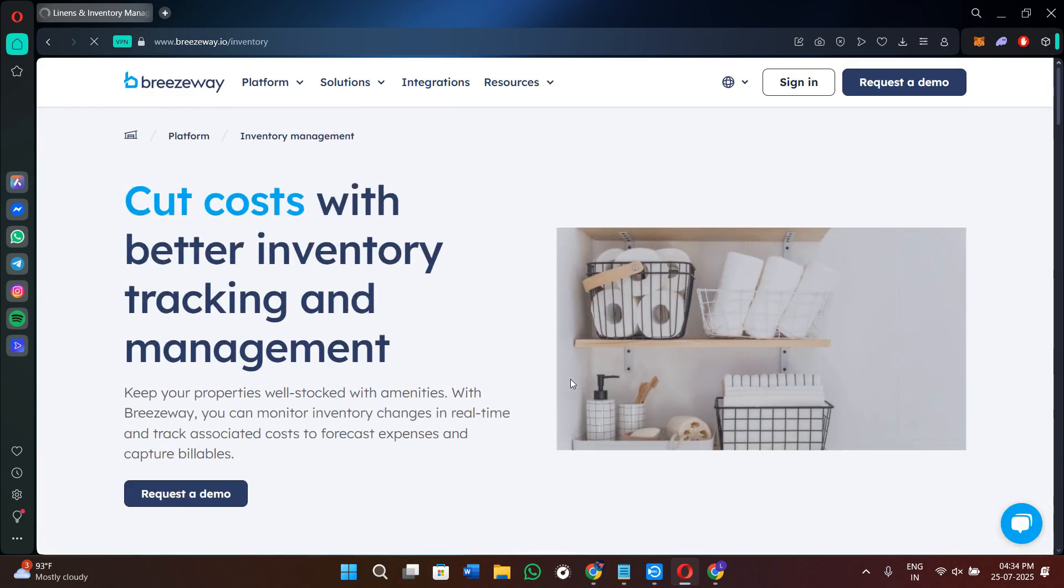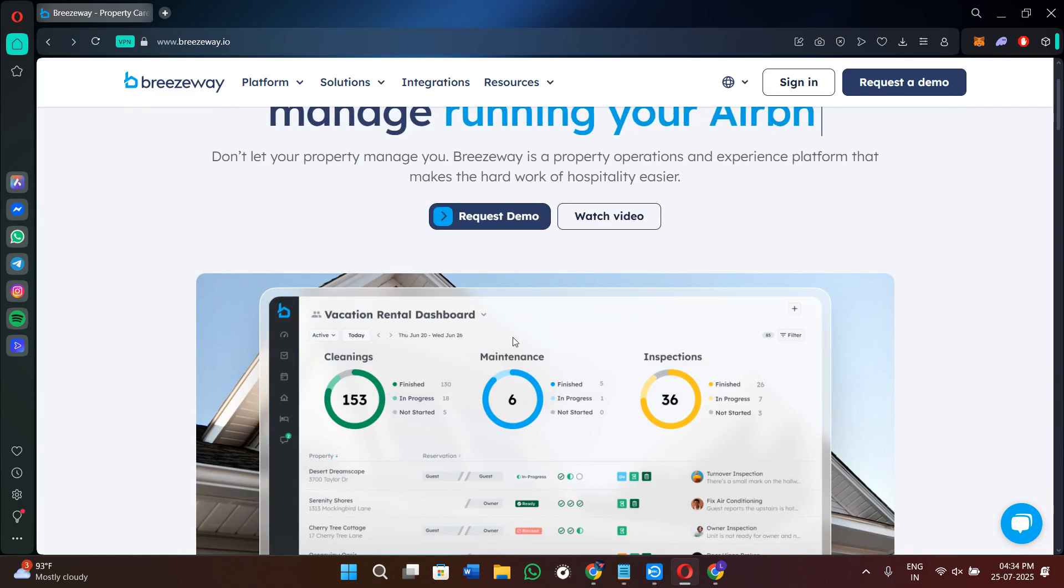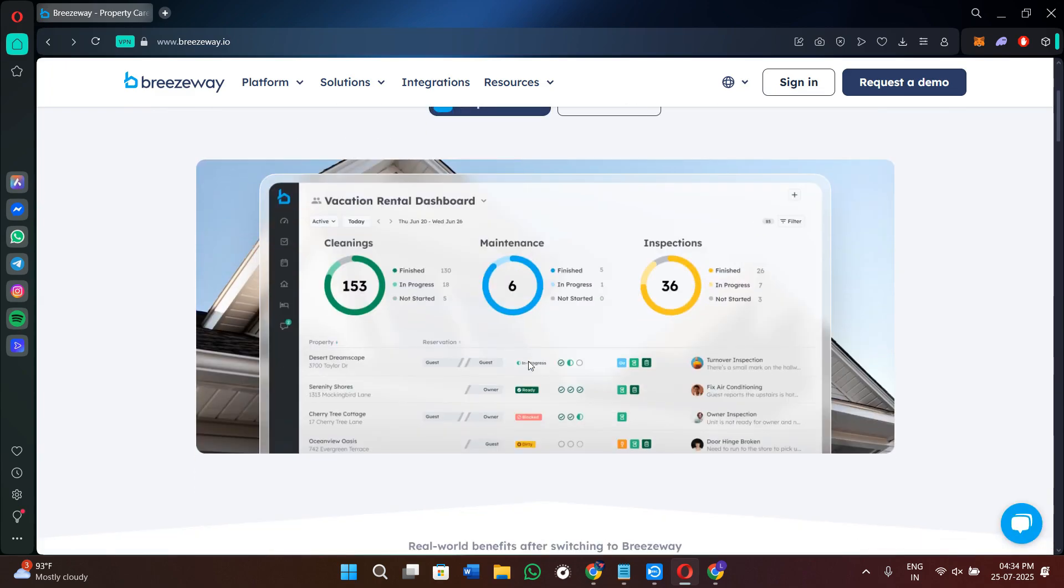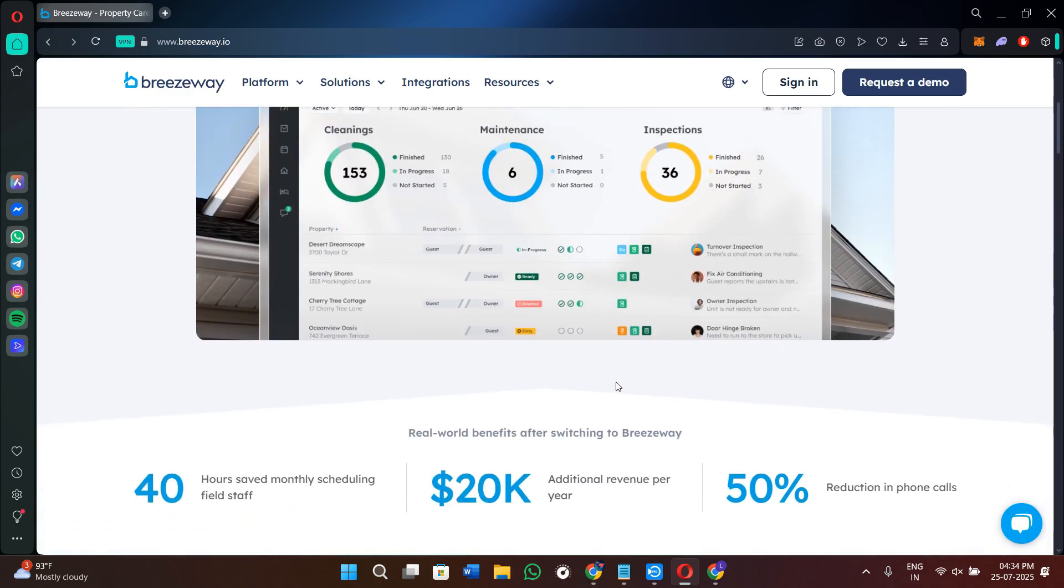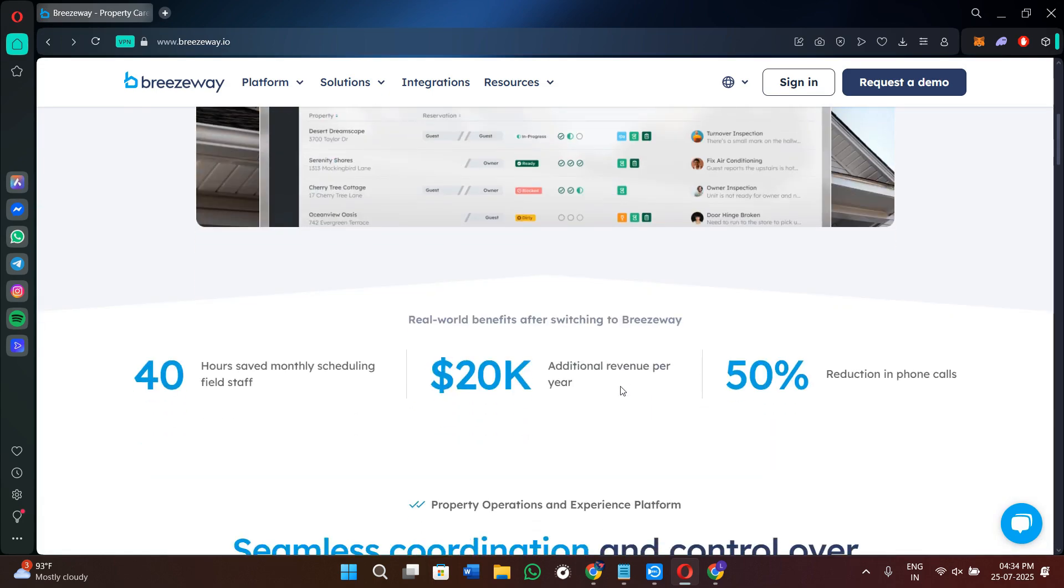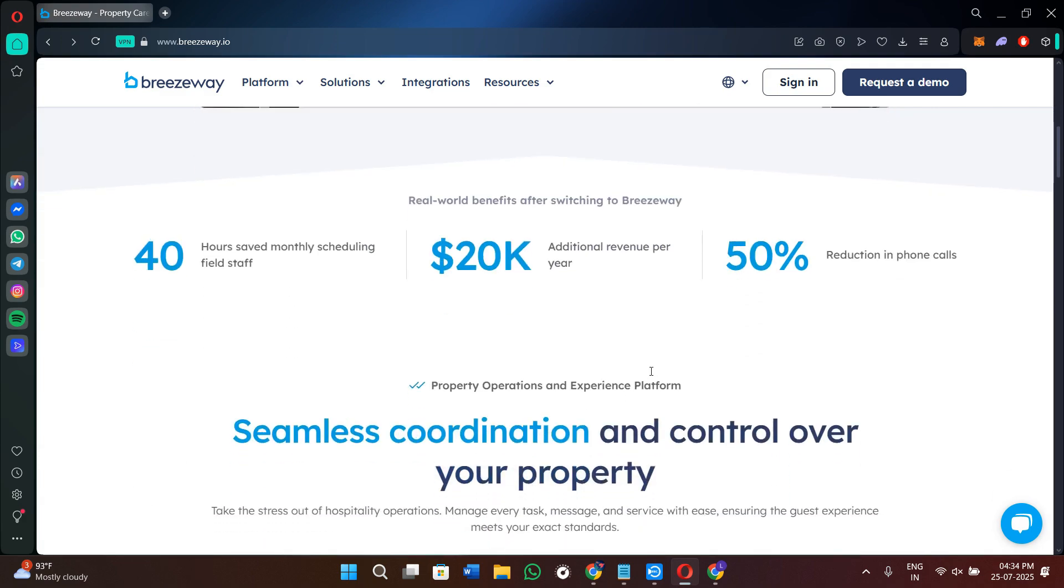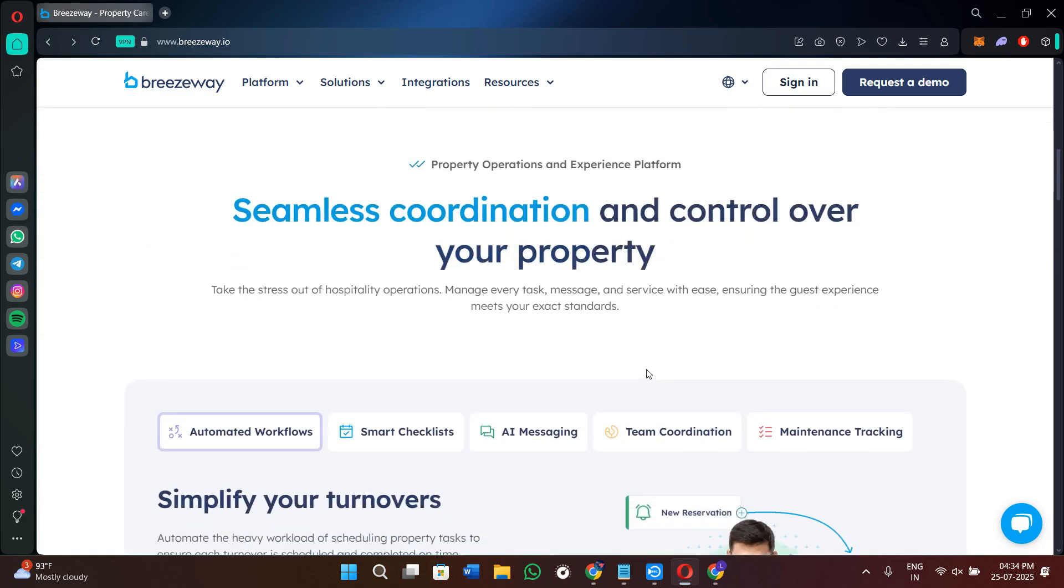The fourth feature is the guidebook. Each guest gets a digital welcome book with property instructions, house rules, and local tips. It helps reduce guest questions and gives your brand a professional touch.